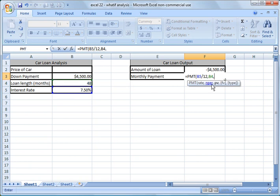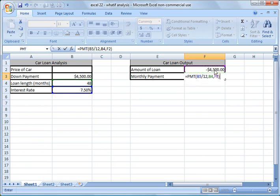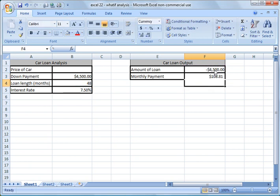And now our present value is the amount of the loan. So right now it's showing it's negative $4,500, which doesn't make any sense. But I'm going to go ahead and click that, and then I'm going to close this formula with parentheses.